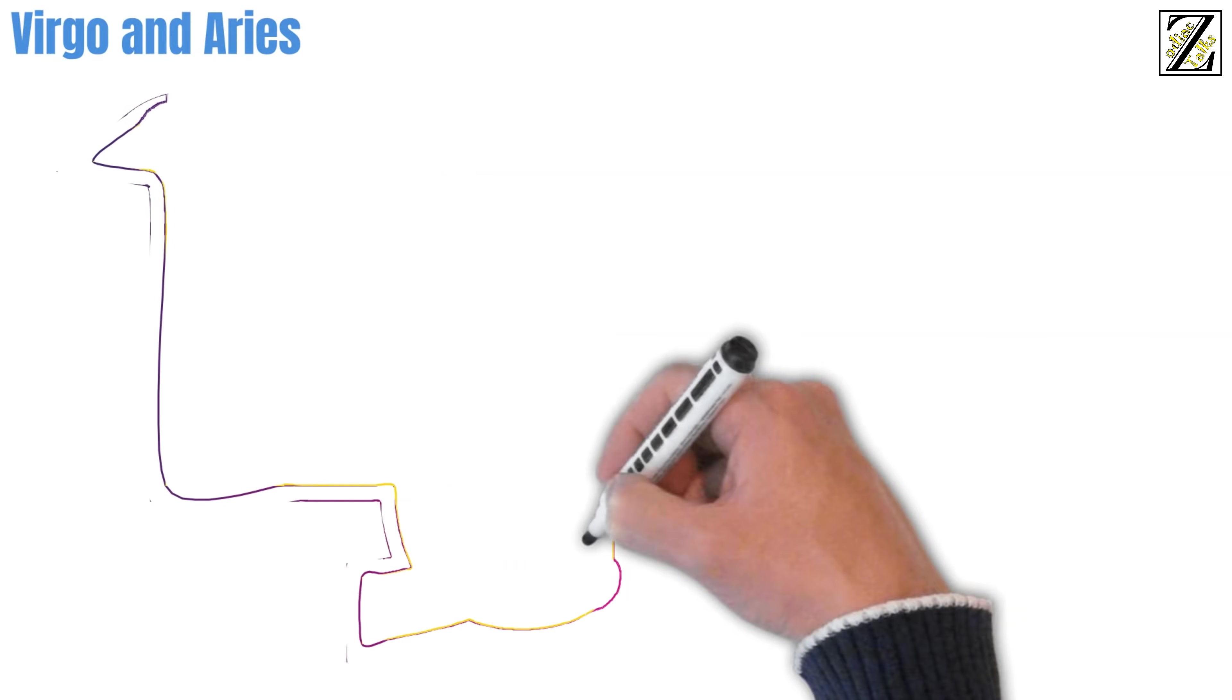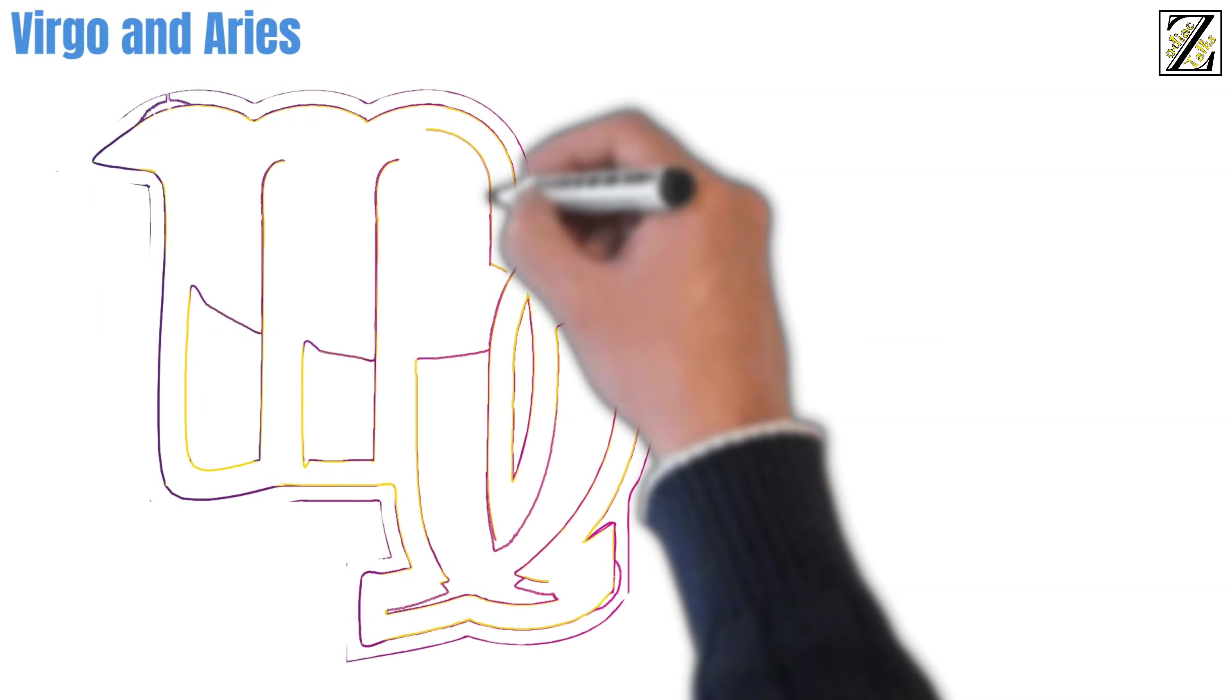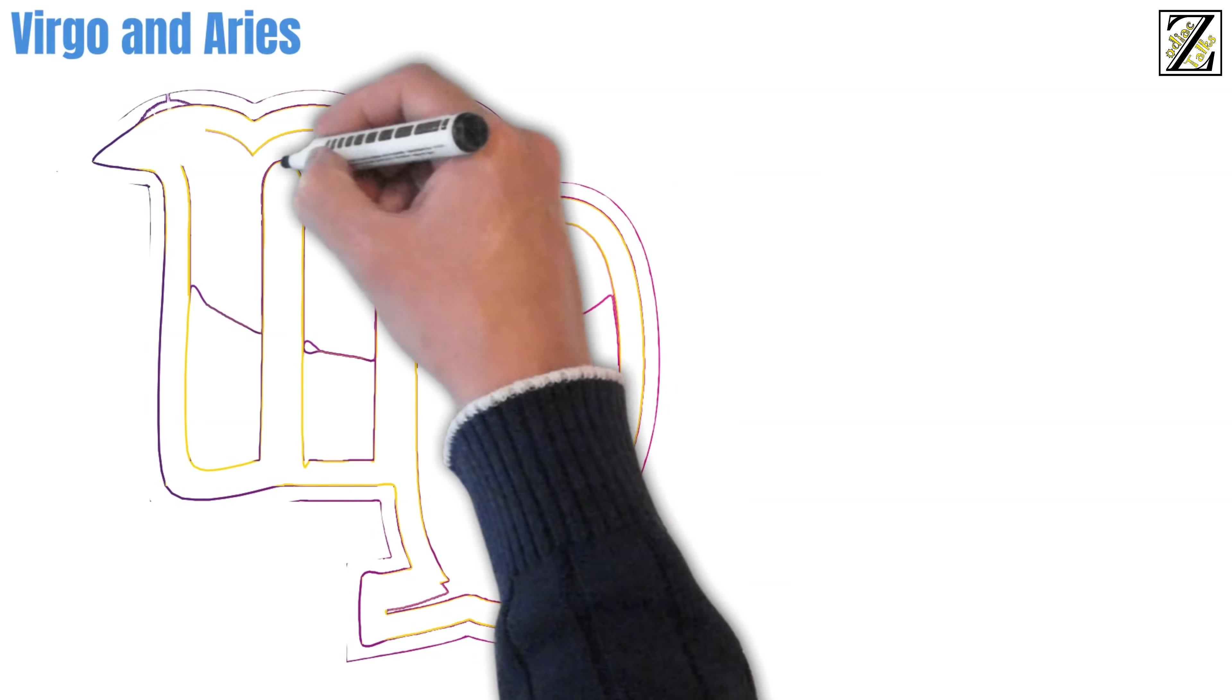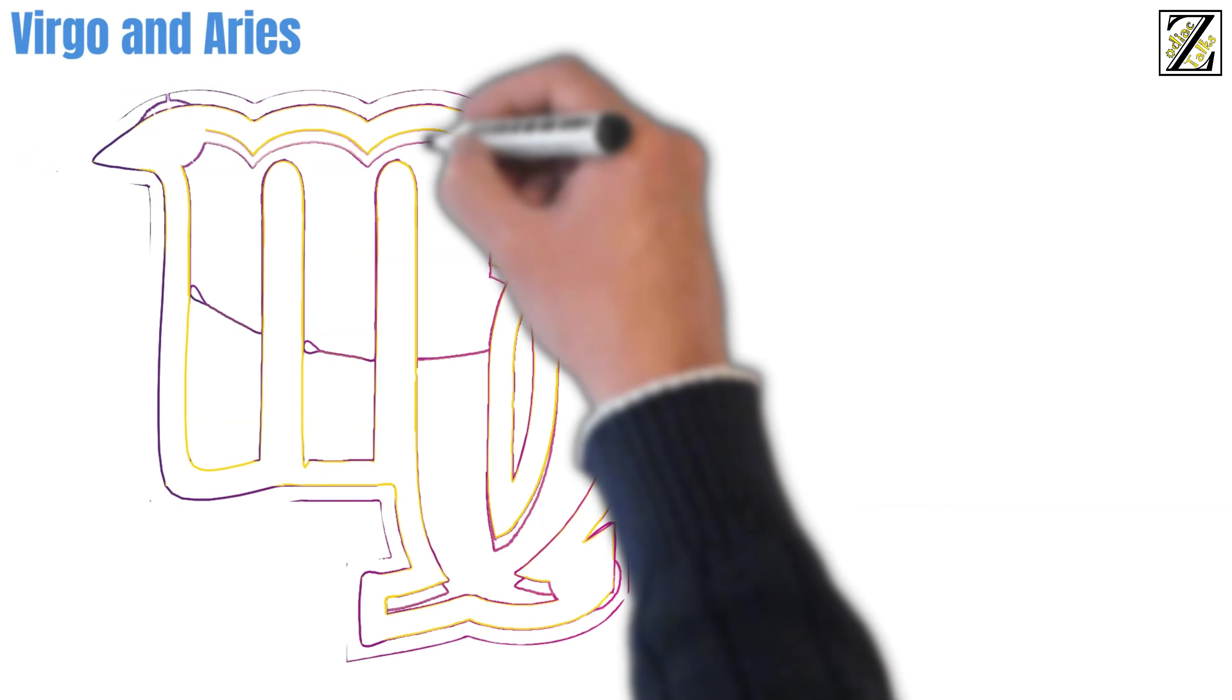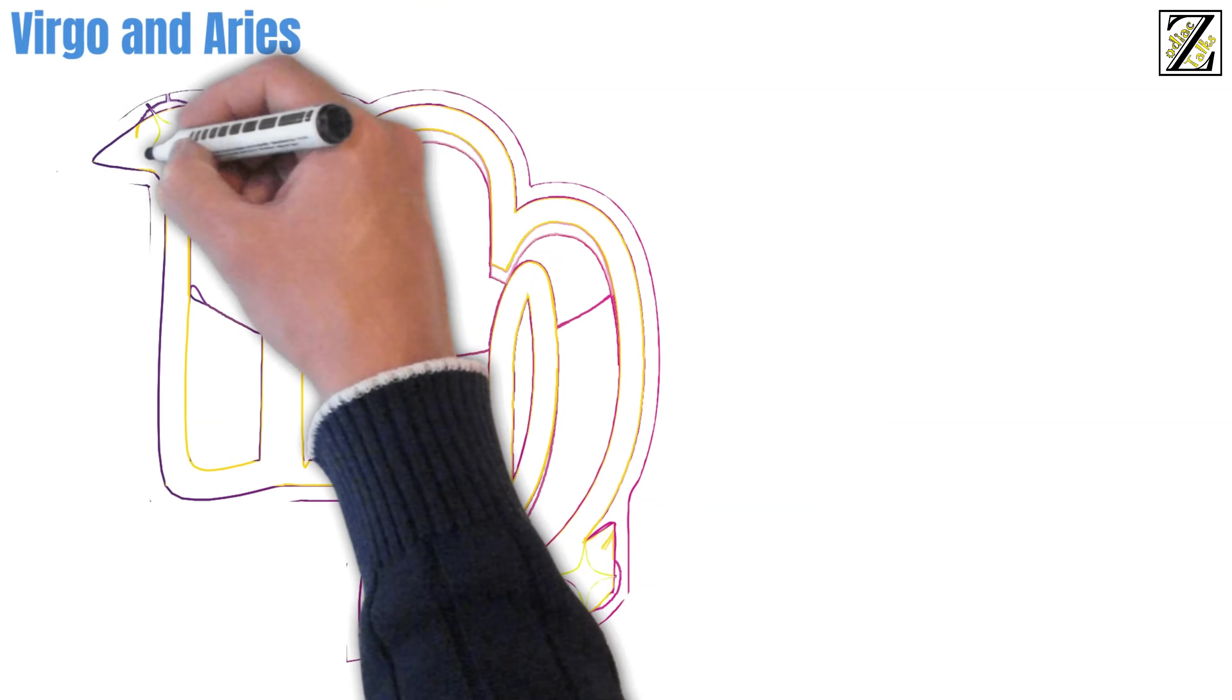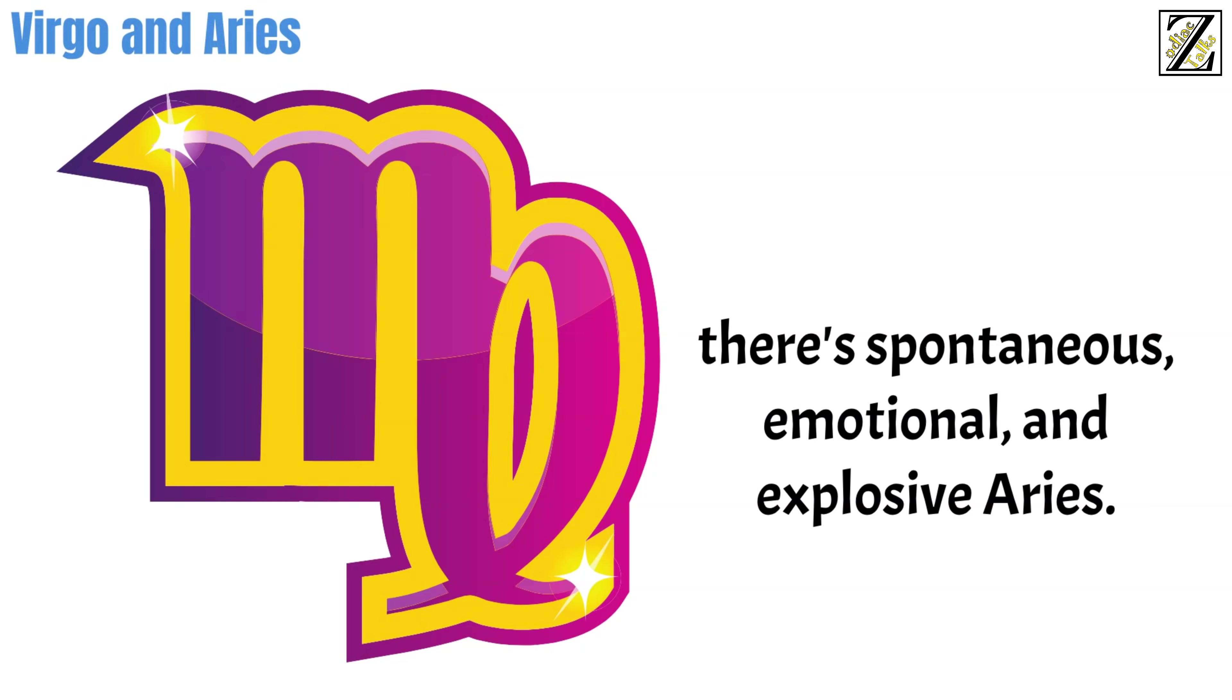Moving on. Virgo and Aries. Cold-hearted Virgo knows how to strategize and plan without being influenced by their emotions. Then there's spontaneous, emotional, and explosive Aries. Virgo will want to plan their dates in advance and Aries will resent the lack of spontaneity.